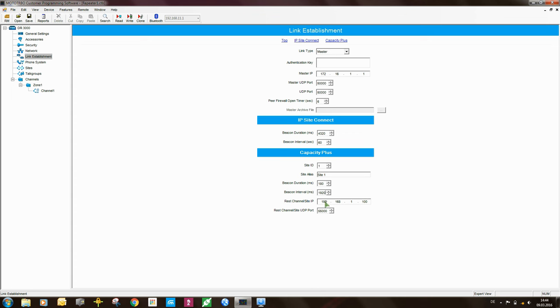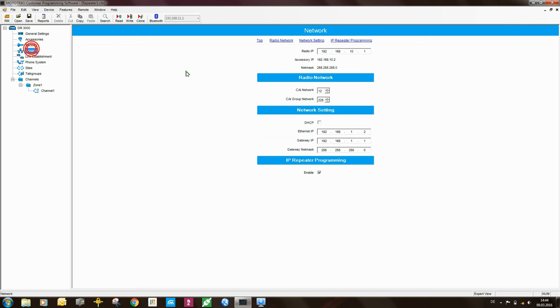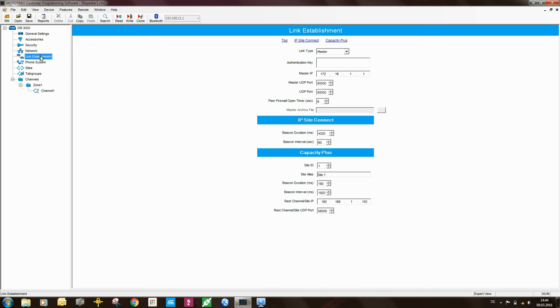The next setting that I need to look at is the rest channel stroke site IP. In this case it's 192.168.1.100. So whenever this repeater becomes the rest channel, it will use its own IP address. So it will use this IP address here, the Ethernet IP. And at the same time, it will set up another connection on this IP address here, 192.168.1.100. So any IP messaging that needs to be directed to the rest channel, so call setups and so forth, those will be directed to this IP address here, 192.168.1.100.